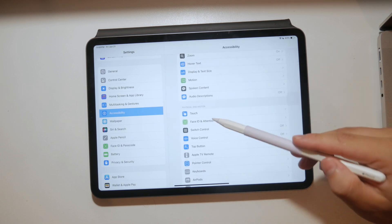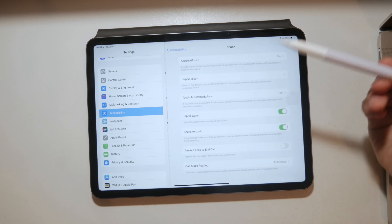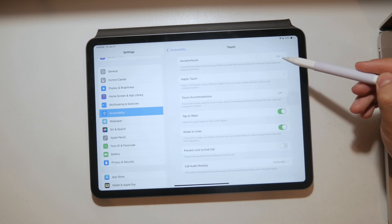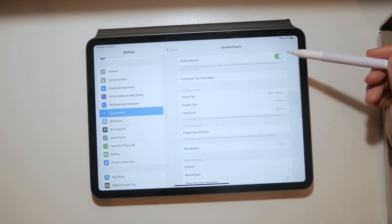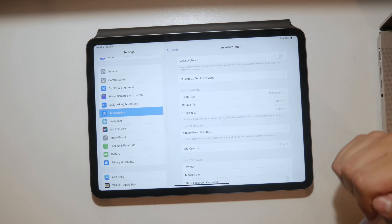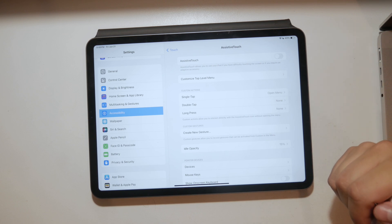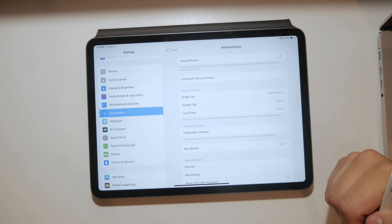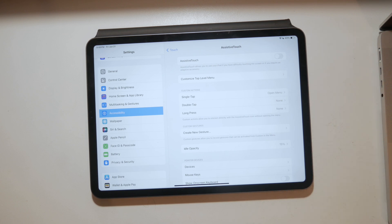In the Touch section you'll see Assistive Touch, and if you want to remove it altogether, you can turn off the toggle at the top. Just make it go grey and that means it will disappear from the screen.